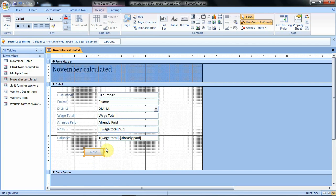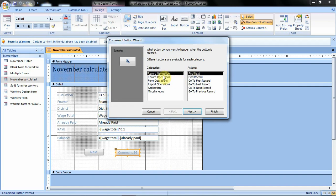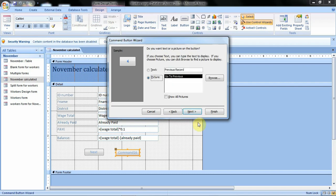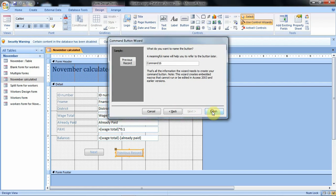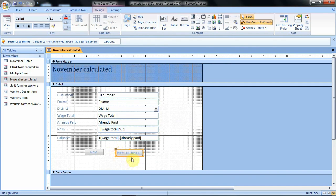Let's insert another command button that takes us to the previous record. We use the button option again, come inside the form and click once. We leave the category on record navigation, and this time select the option for go to previous record, then click next. To be uniform, let's select text, then click next and finish. When we click finish, the command button is displayed. We can reduce it to the size we want and move it closer to the first button.